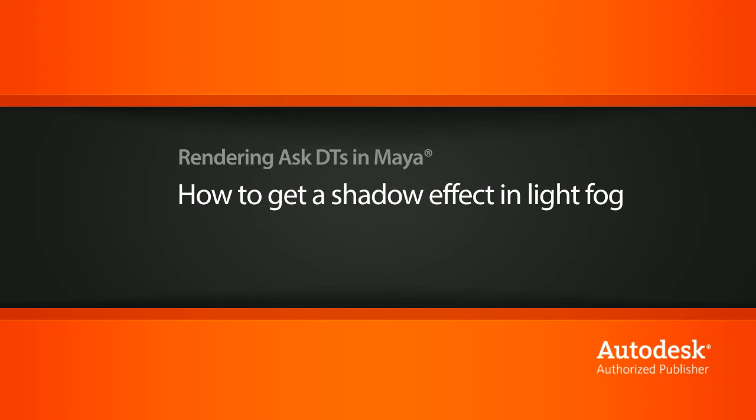Hi, my name is Dan and I'm one of the DT evangelists here at Digital Tutors. In this video, we're going to look at a question from one of our users, Gmong, on how we can increase the quality of a shadow effect within our light fog.